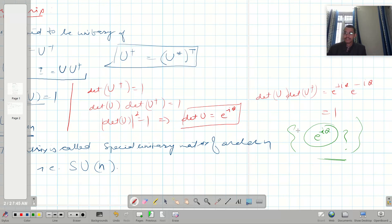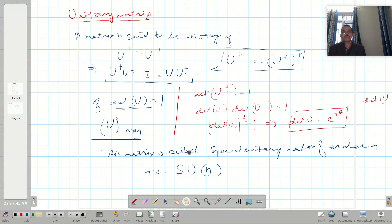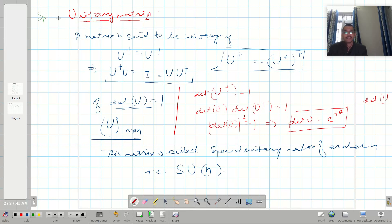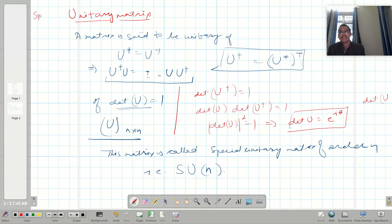That is all for today's lecture. In today's lecture we covered the special orthogonal matrix and the special unitary matrix SU(n).